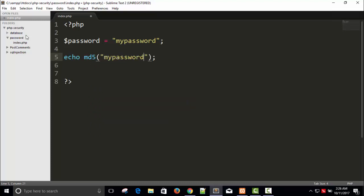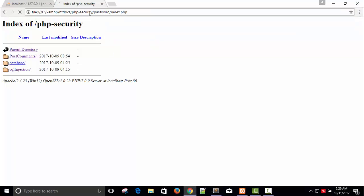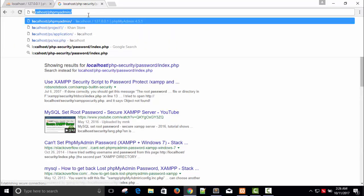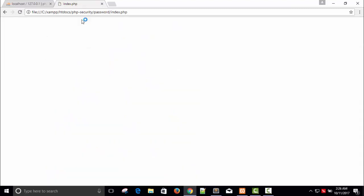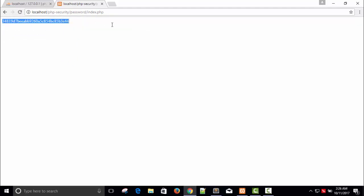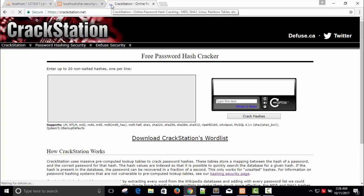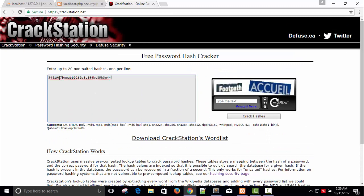Save the file, take the file path, paste it into localhost to run it, and you get an MD5 hash. Copy it and visit a website called crackstation.net. On this website you can get lots of information about passwords and what kind of hashing you can use for your application.